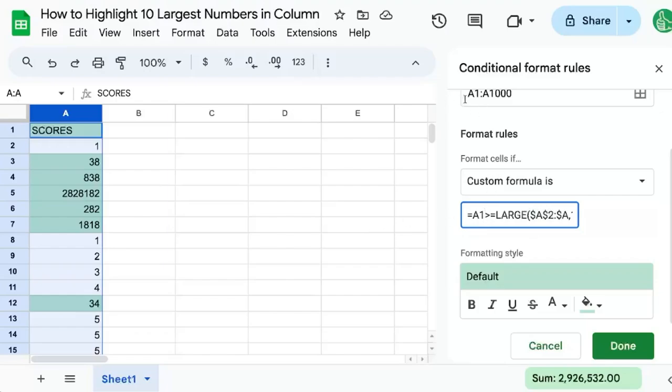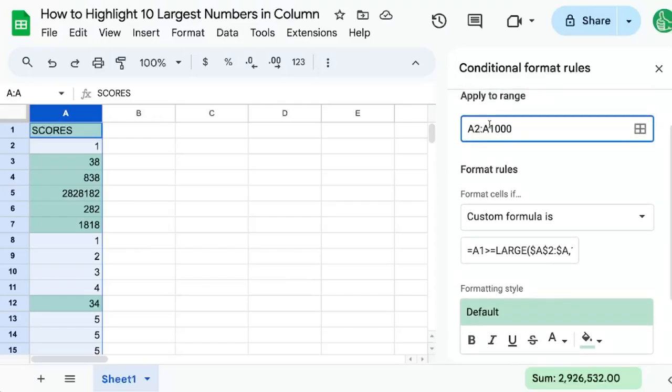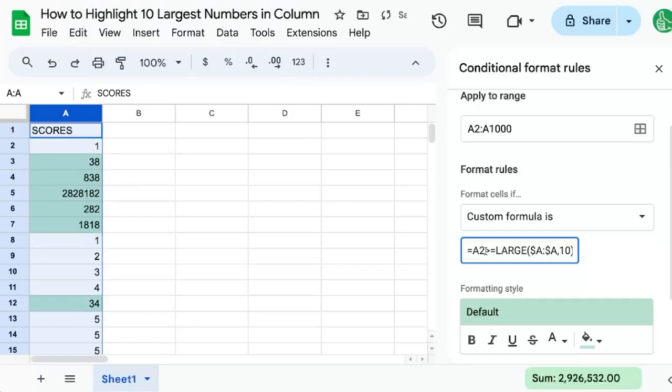If we want to not highlight this A1, what we can do is just change the range to A2. That should now shift everything. But we do need to change this A1 to A2 so that it aligns with the top one.